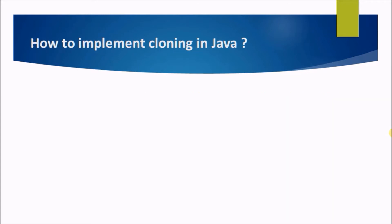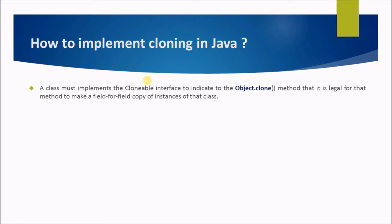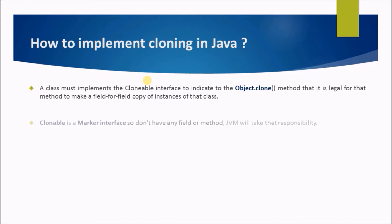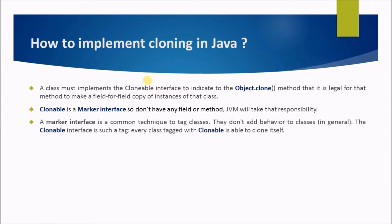How to implement cloning in Java: A class must implement the Cloneable interface to indicate to the object clone method that it is legal for that method to make a field-for-field copy of instances of that class. Cloneable is a marker interface so it doesn't have any field or method, JVM will take that responsibility. A marker interface is a common technique to tag classes. They don't add behavior to classes in general. The Cloneable interface is such a tag. Every class tagged with Cloneable is able to clone itself.